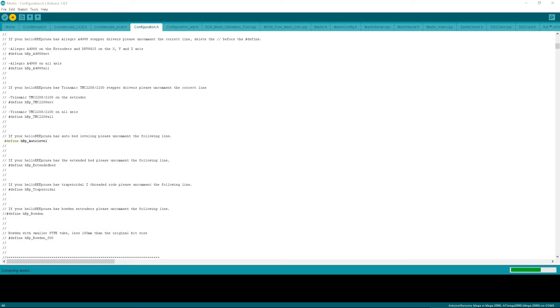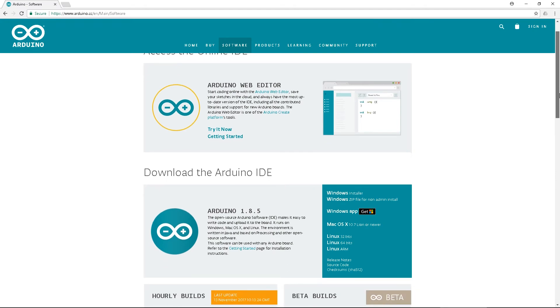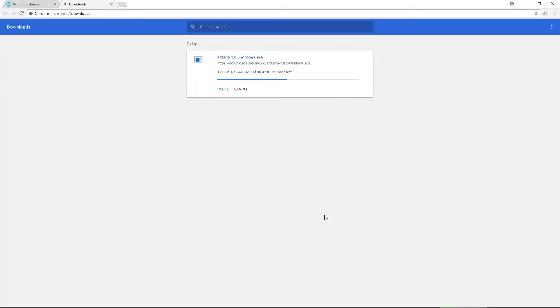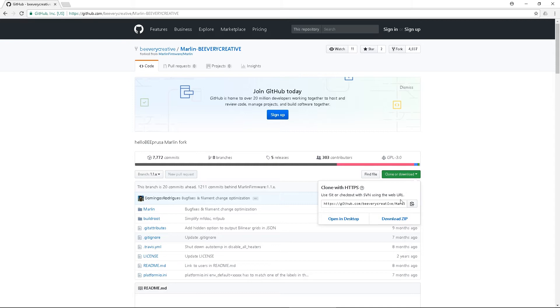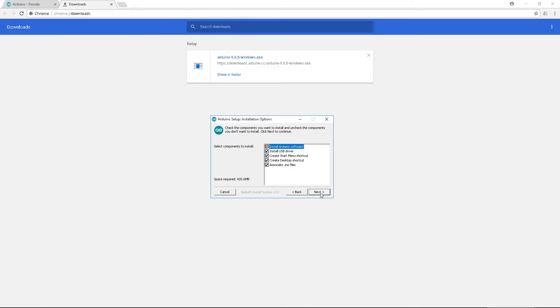Before you try out your new upgrade, you'll need to upload new firmware. First, go to the links in this video's description to download Arduino version 1.8.5 and the latest Hello Bee Prusa firmware available. Install Arduino.